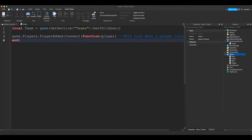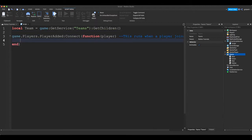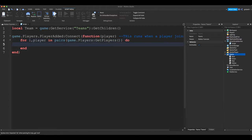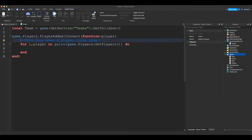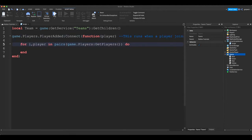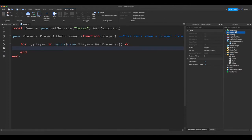All right, so just want you to understand what this does. When a player joins the game, this function will run. So now we're going to do a for loop: for i, player in pairs game.players:GetPlayers() do. All right, so now we're just going to loop through all the players in the game.